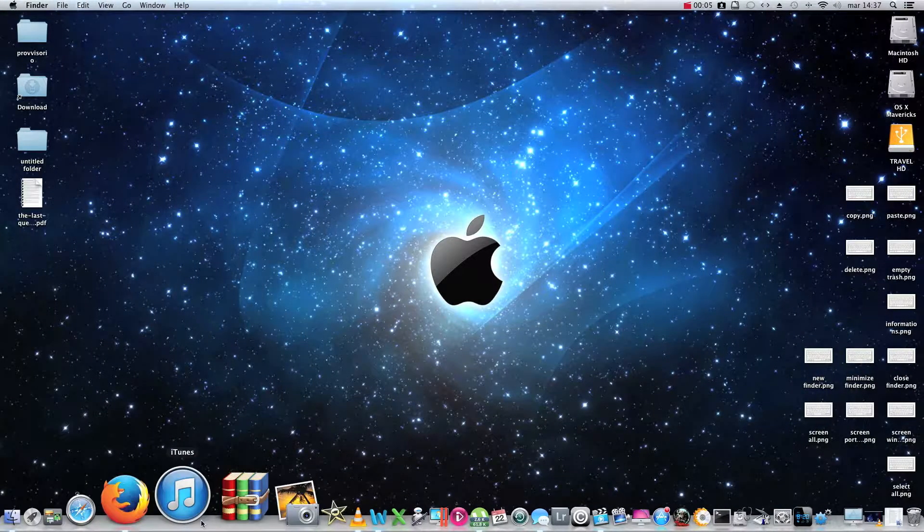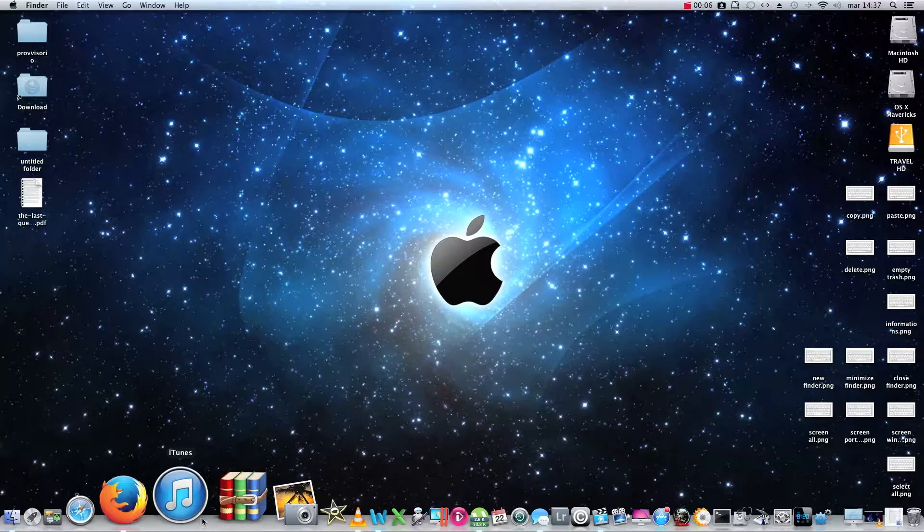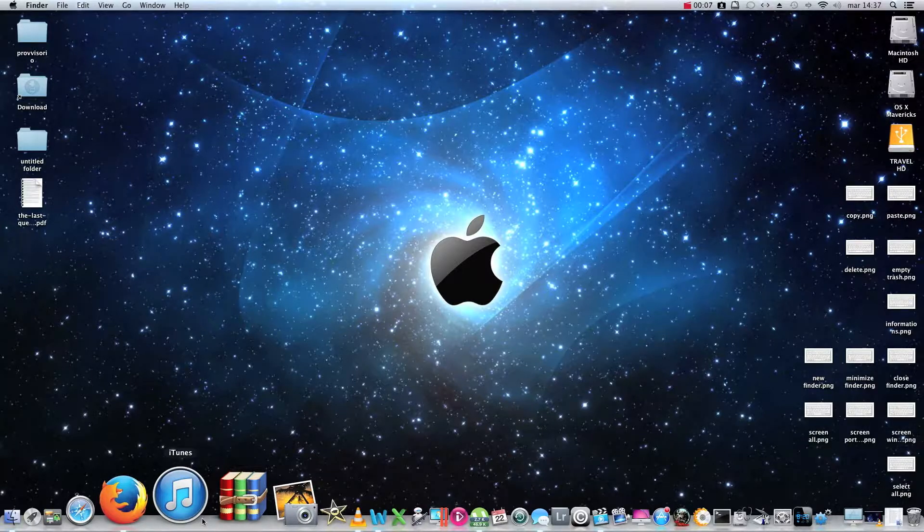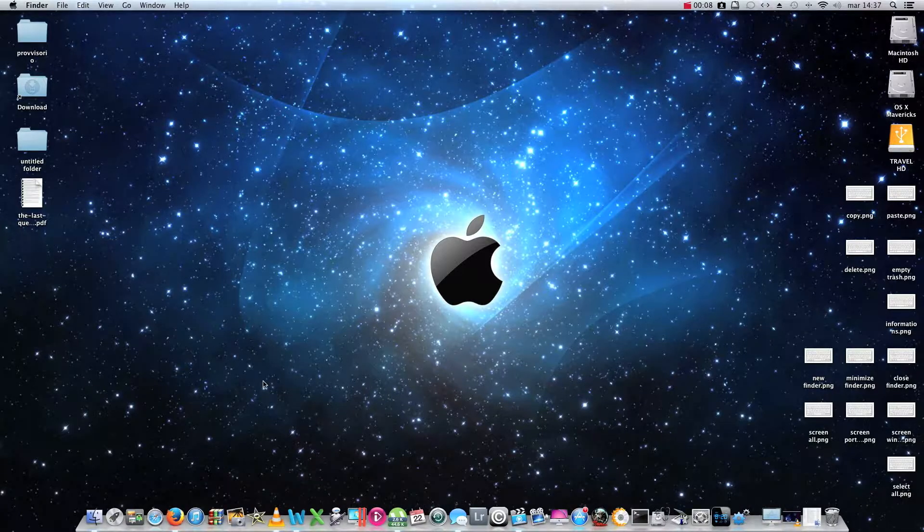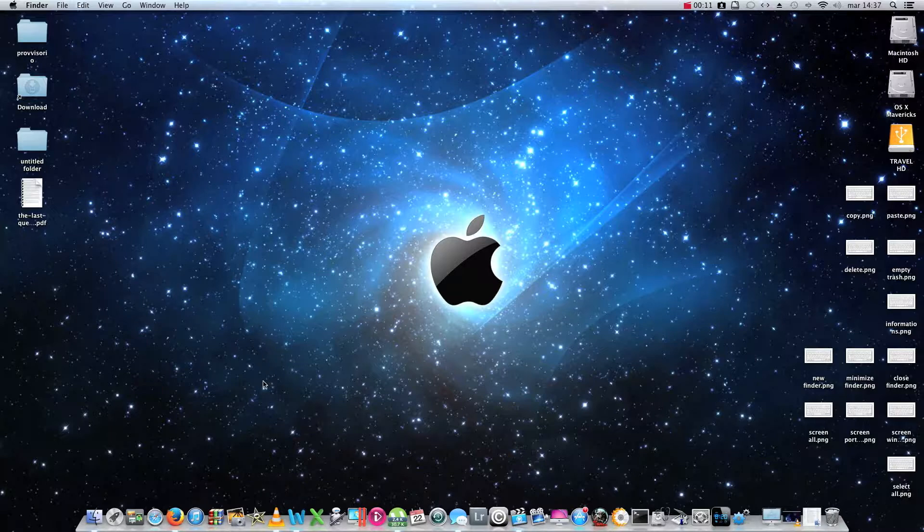Welcome to this new tutorial on using the operating system Mac OS X. In this session I would like to talk about keyboard shortcuts and other tricks of Mac OS X.